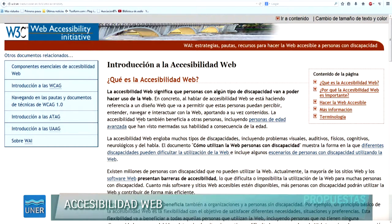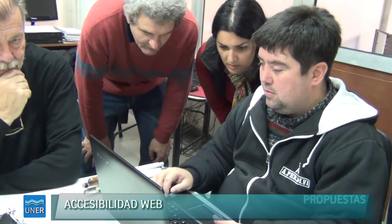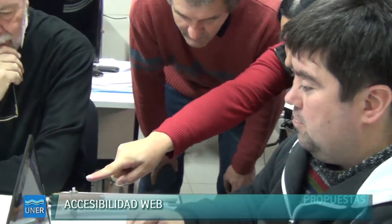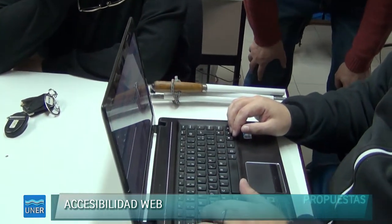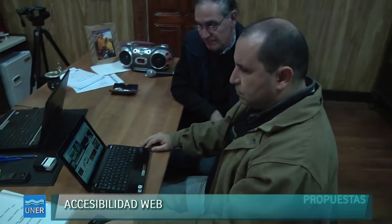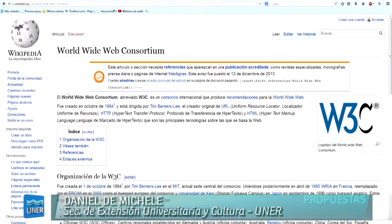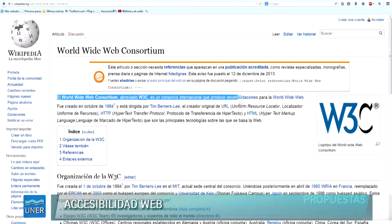¿Y qué se está haciendo desde nuestra universidad con respecto a la accesibilidad web? ¿Cuál es el rol que tiene la Secretaría de Extensión dentro de este trabajo? Bueno, una pequeña historia previa para enmarcar la pregunta. En el año 94 comenzó a hablarse desde Estados Unidos, Massachusetts, la misma persona que inventó el WWW, el HTML, el Hipertexto y demás, comenzaron a hablar de que la web debía volverse accesible a todas las personas. Esto ocurrió hace 20 años.